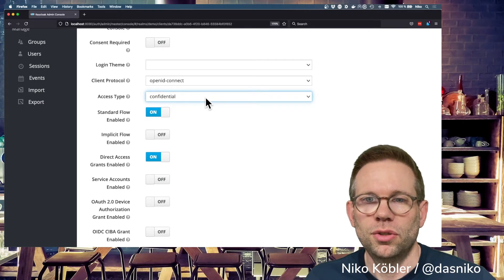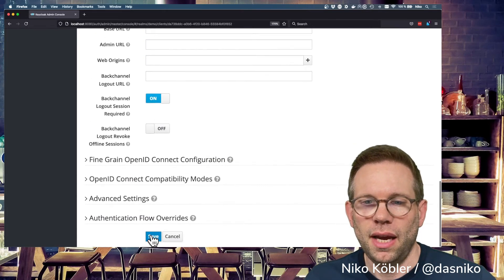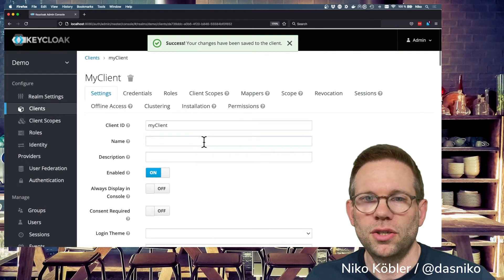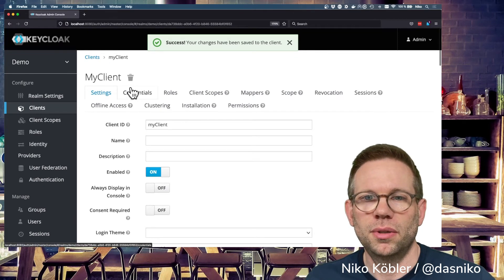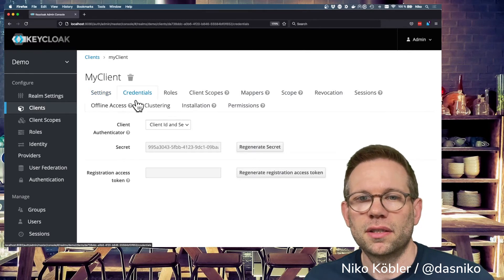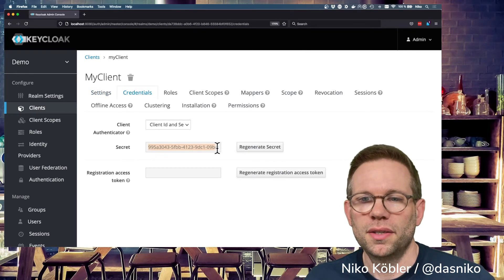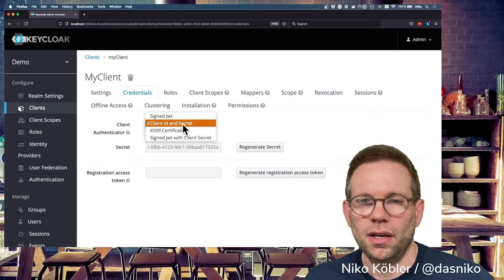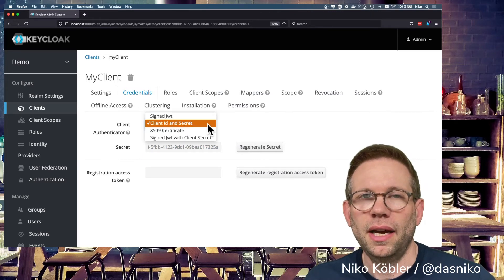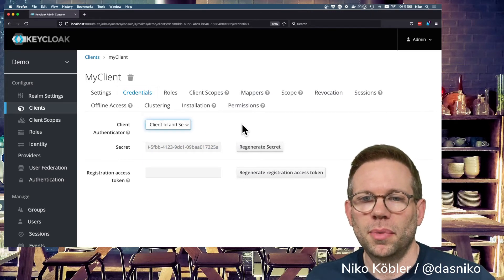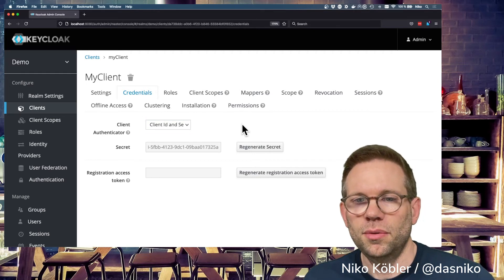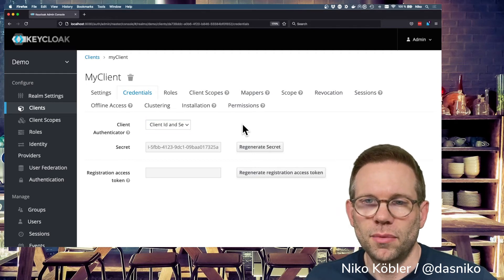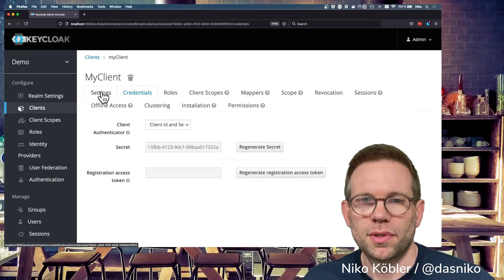So if you switch to the confidential client and save your settings, go back to the top of the client settings, you have this credentials tab. On this credentials tab, you have the secret which you can use for your client. There are also some other client authentication methods, but the standard, the regular one is the client ID and secret, and you can use this most of the time.